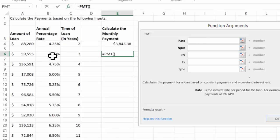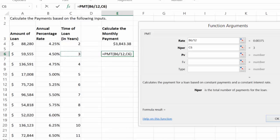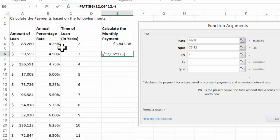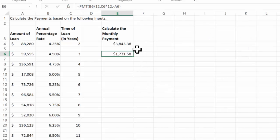So in this case, my rate, I'm on row six now. My rate is going to be this divided by 12. My periods now is going to be C6 times 12. And then finally, the present value is going to be 59,555. So 38,43, 17,71.